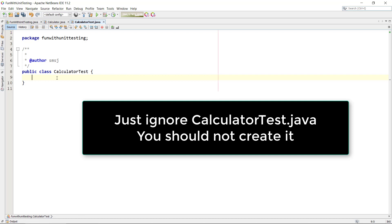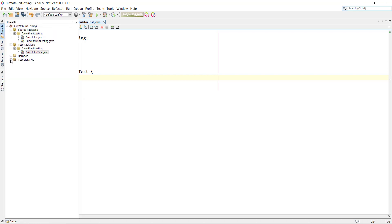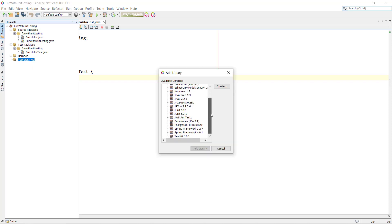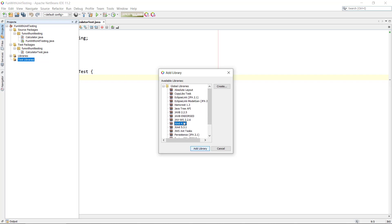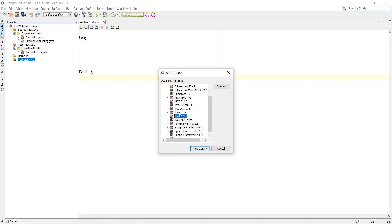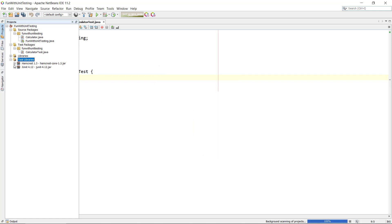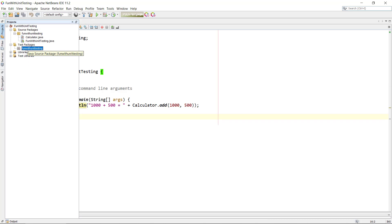JUnit will give us all the functionality for testing. We head over to test libraries, right-click and select 'Add Library'. We can see available libraries including different versions of JUnit. I'm going to use JUnit 4 because there are some issues with the newest version of NetBeans and JUnit 5 with Ant projects. We also need Hamcrest 1.3, so we add both of those libraries.